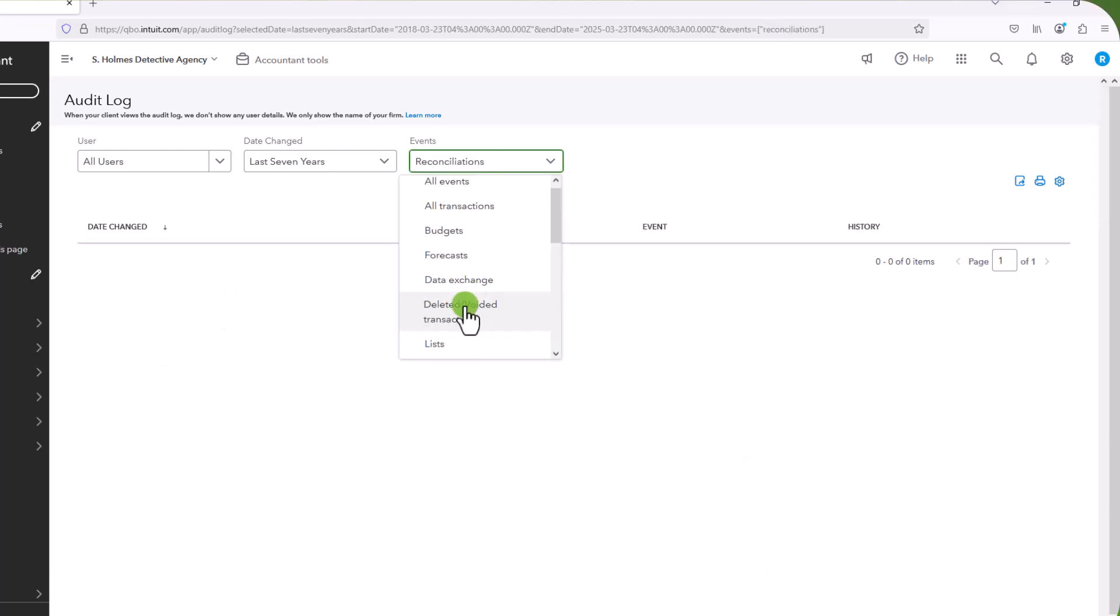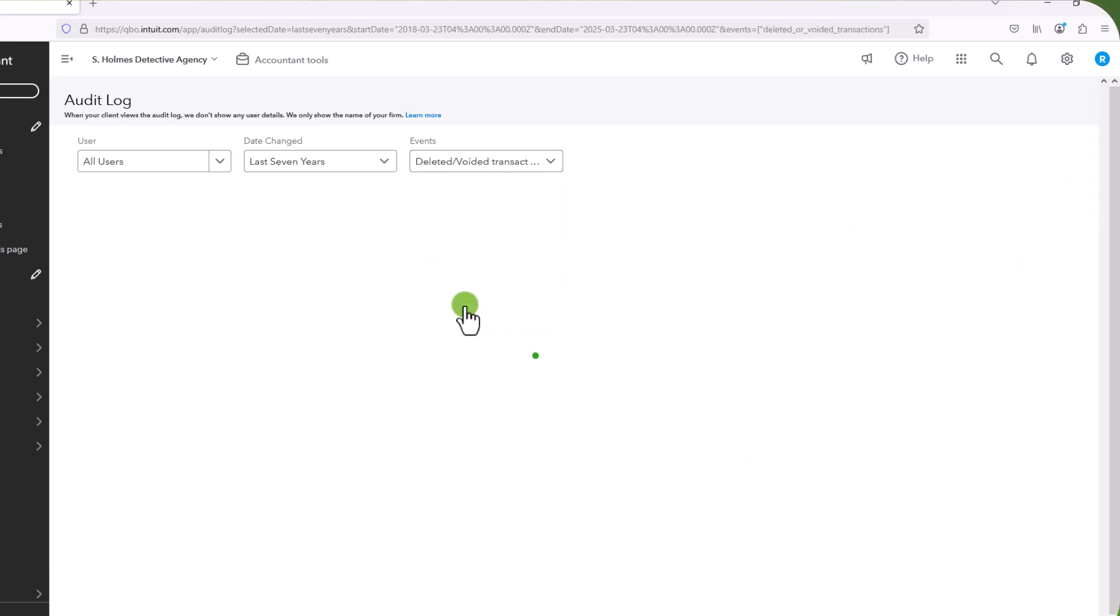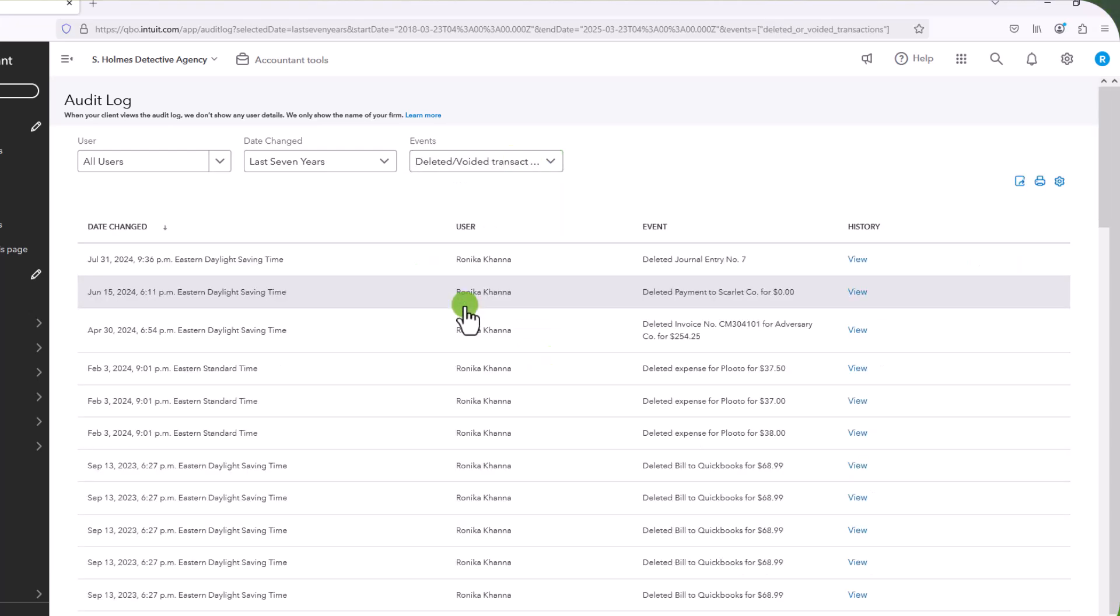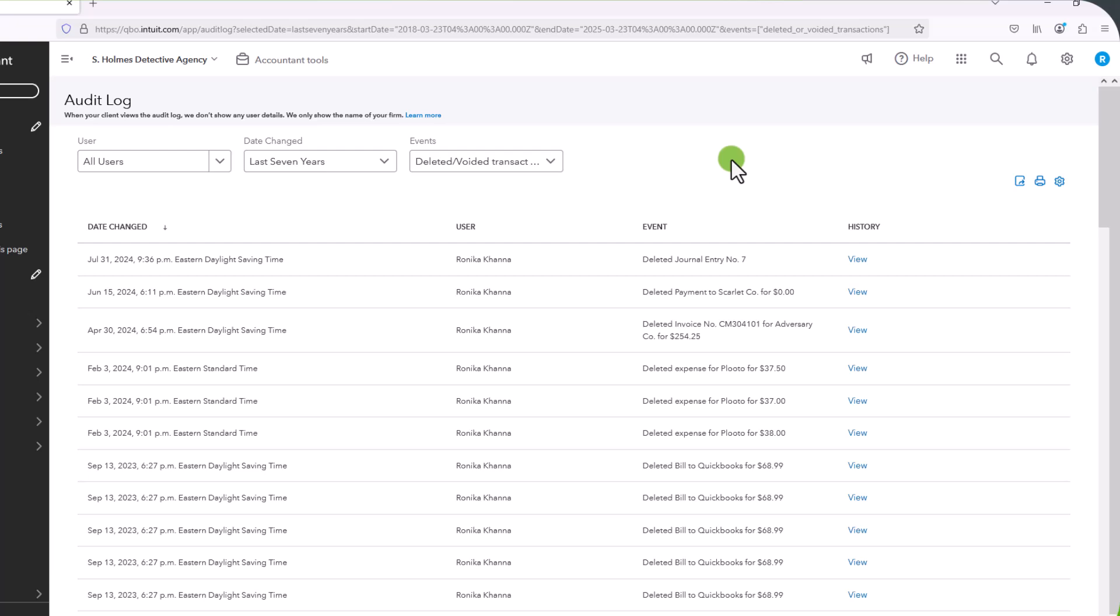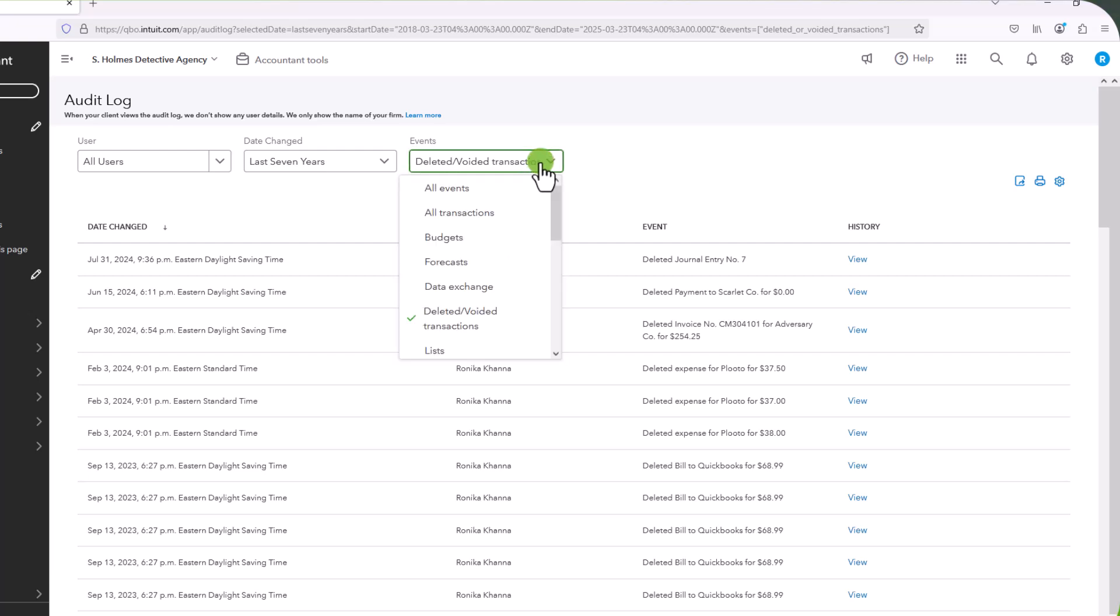I can look at deleted, voided transactions. This is very useful when you're trying to figure out something that you or someone else might have deleted. And the audit log is much more than a place to find transactions. It gives you a record of all transactions that have been entered, or changed, or deleted, which from an internal control perspective can be super useful.